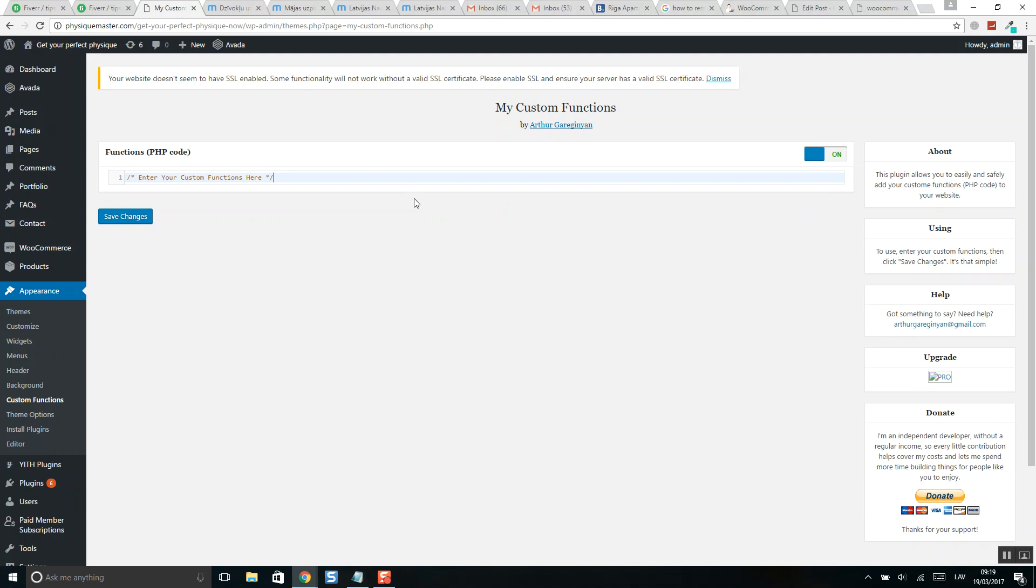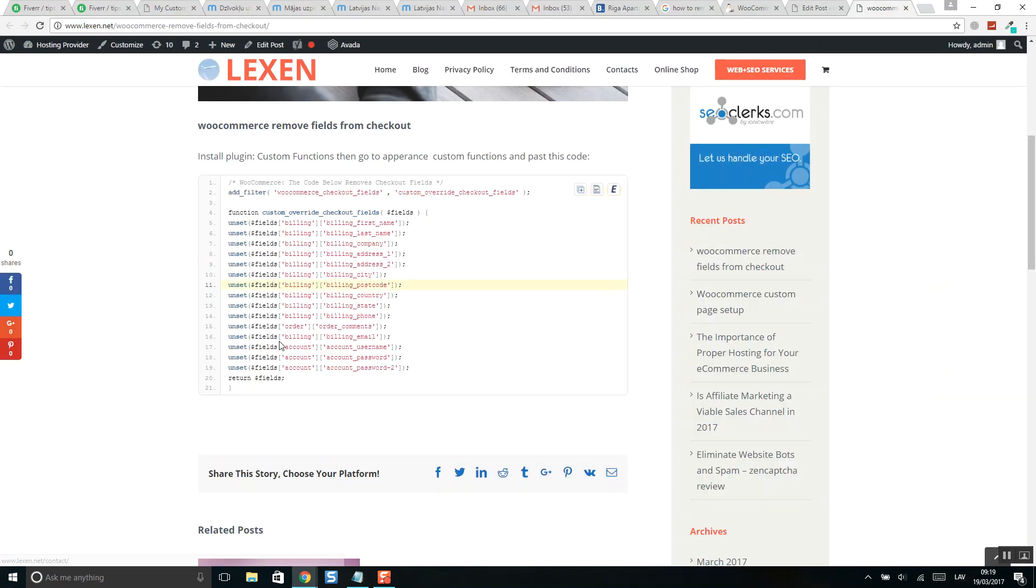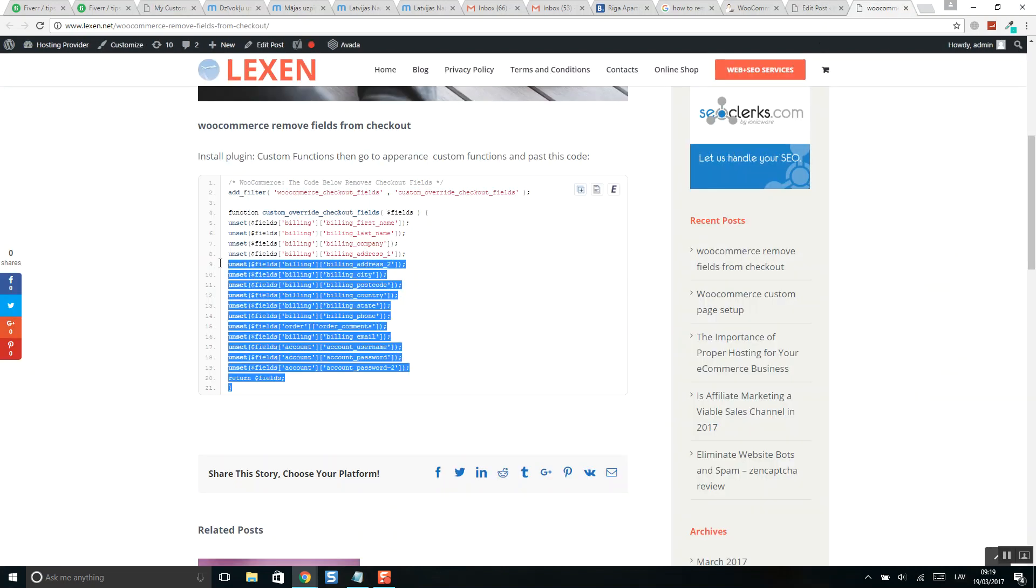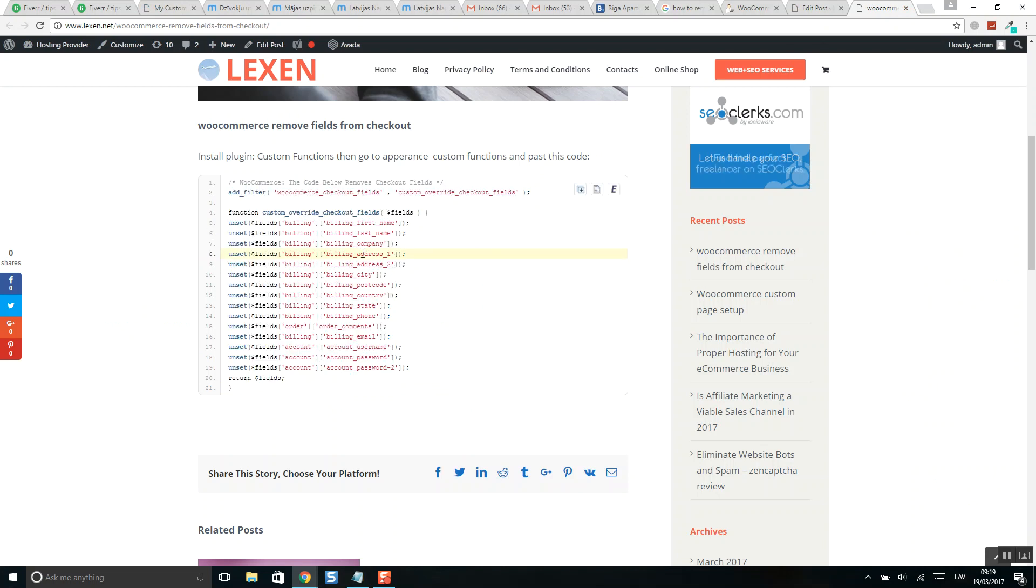I have put the code on my blog post. You will find the link in this video description below.